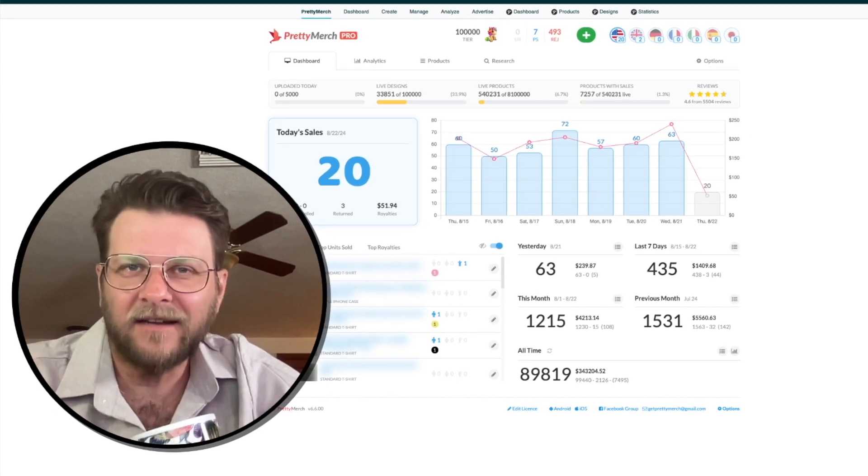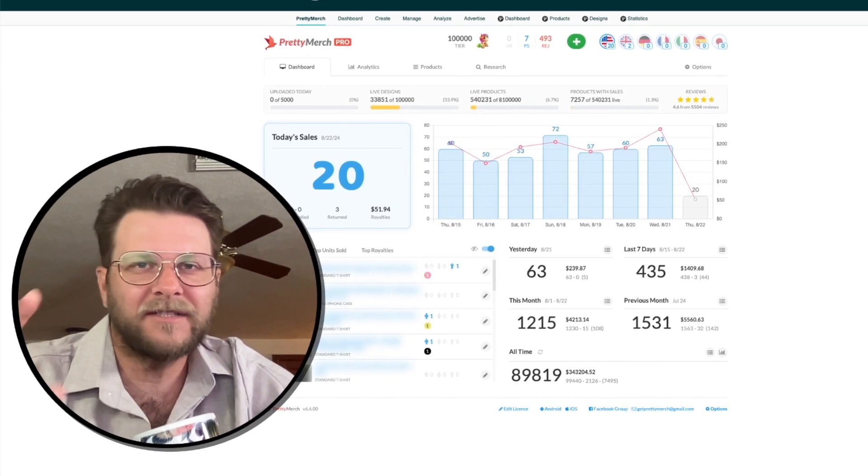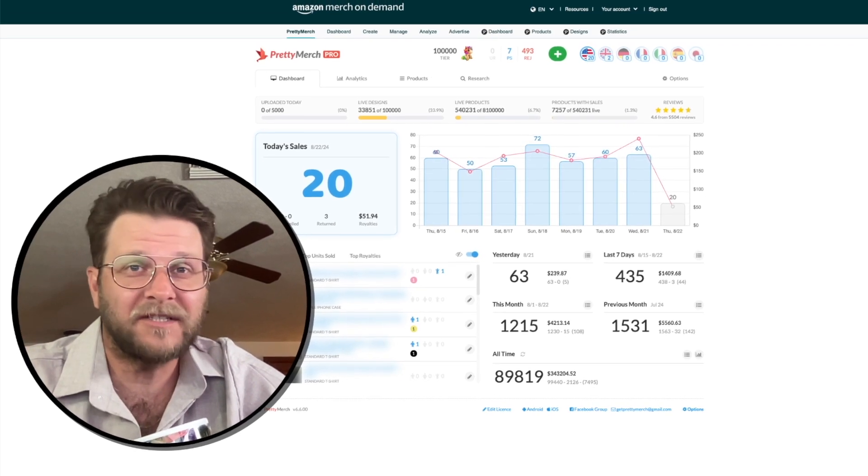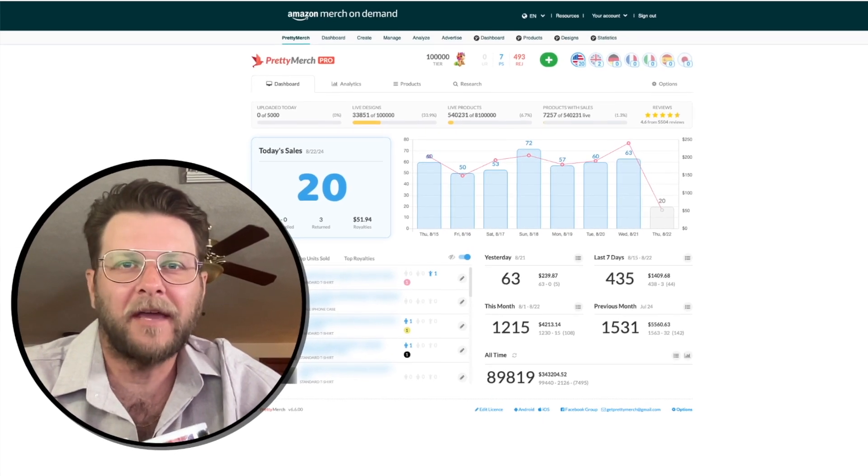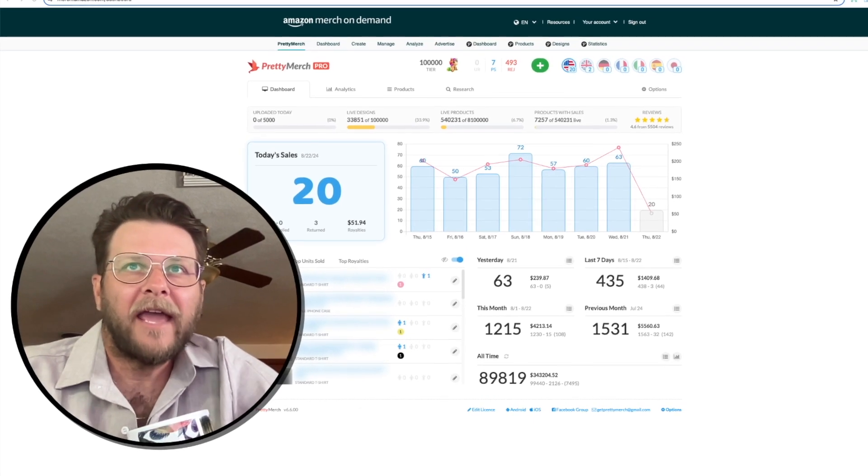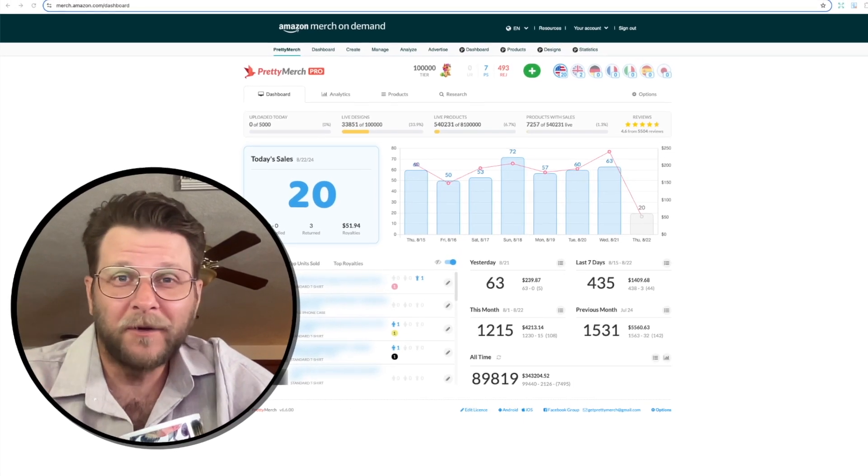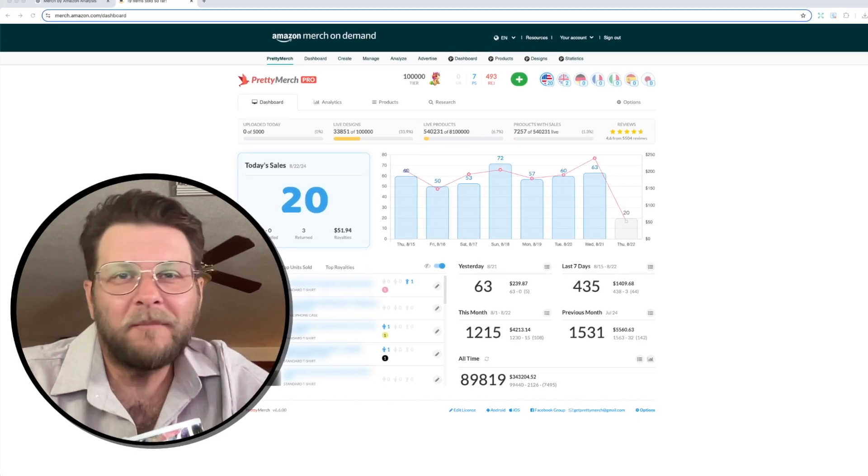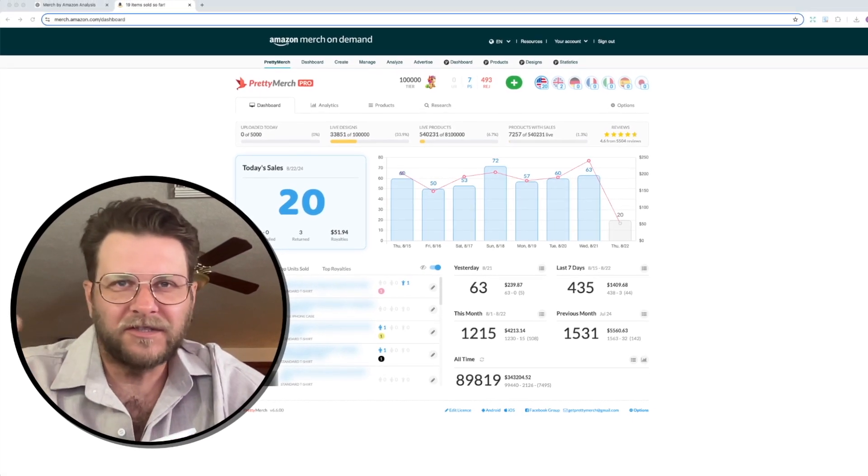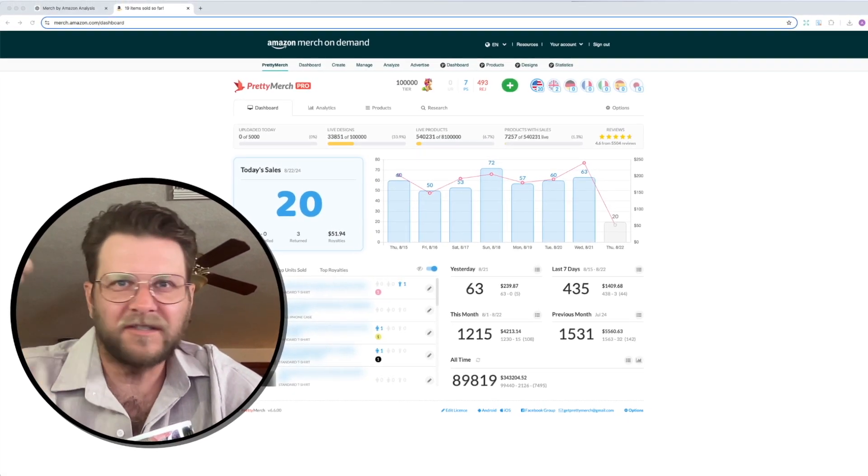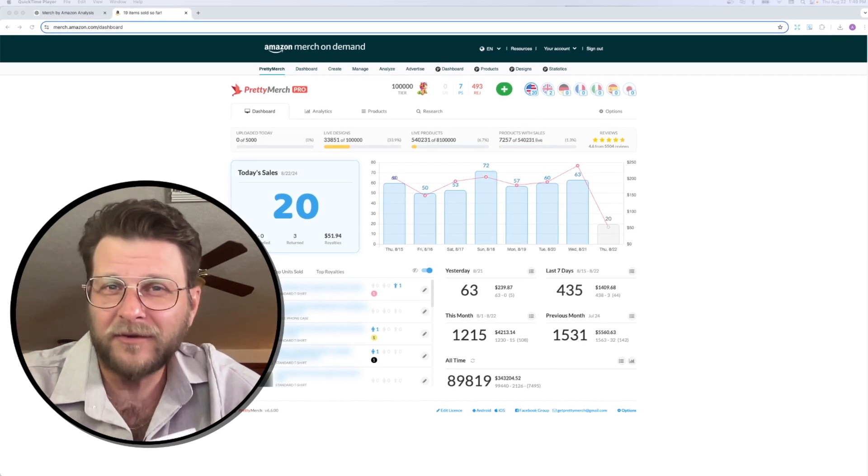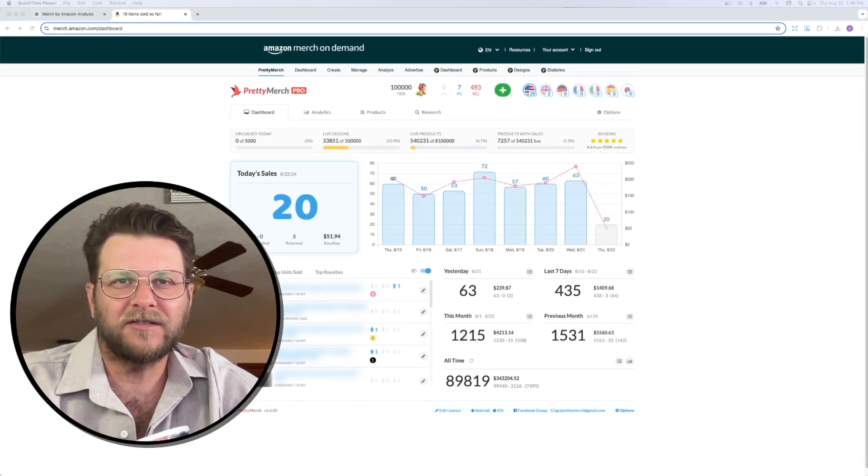And I asked it to analyze the current status of my print-on-demand business with Merch by Amazon. And I'm really, really kind of amazed with the results and what we discussed. It's almost like a free business consultant.